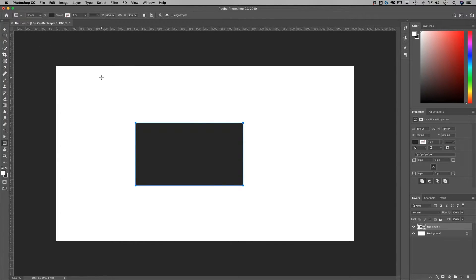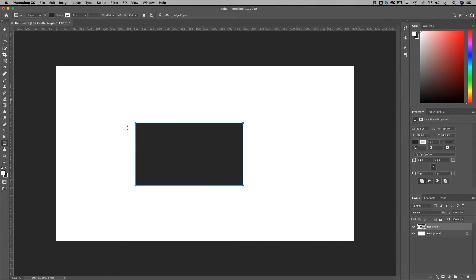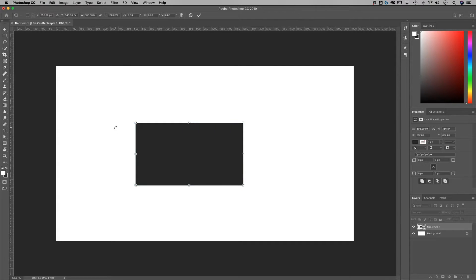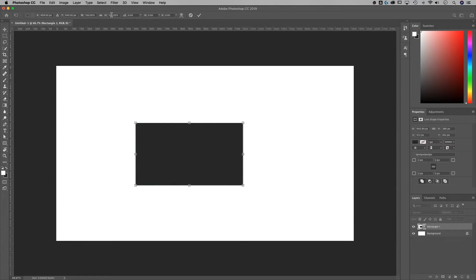If I have something in my document and I want to change the shape of it, or I want to transform it with Command or Control T, now up here, I just have these percentages to work with.